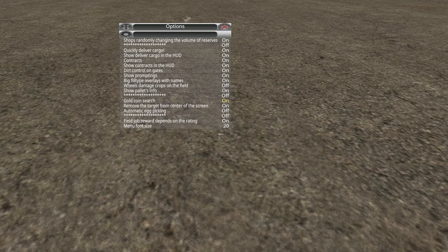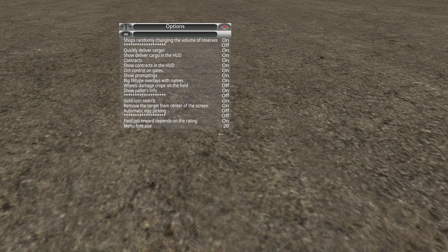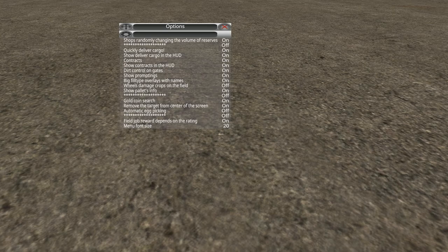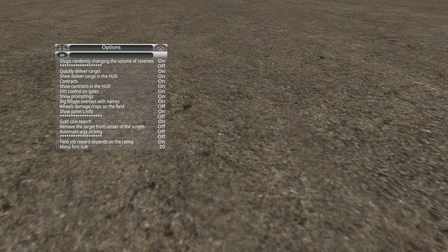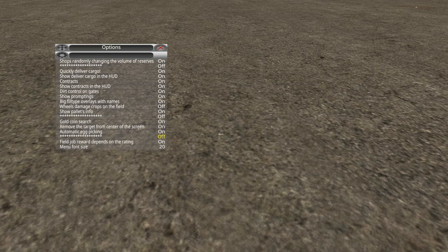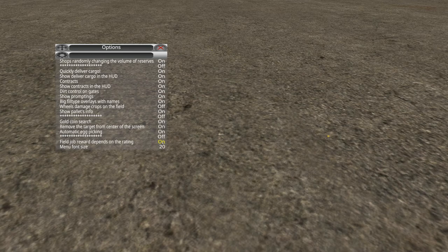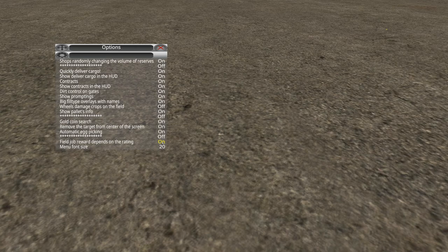The contracts are similar to that. It's just a type of mission in the game. You typically have longer though, like there'll be a contract to deliver X number of goods to this location in the next 24 hours or something like that. I'm still not sure what dirt control on gates is. I haven't quite figured that one out. Show promptings, that'll be various messages that pop up. And big fill type overlays with names. You'll notice those on the bottom right hand side of the screen as you're playing. If you fill up your seeder, the type of seed and the fertilizer will show up with big names and stuff over there.